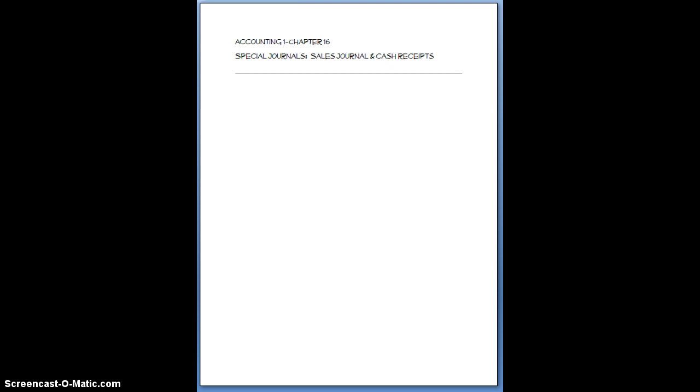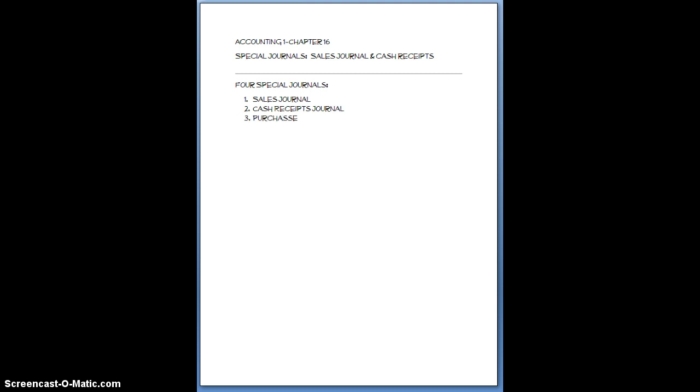So there are four Special Journals. One is called the Sales Journal. Another one is called the Cash Receipts Journal. A third one is called the Purchases Journal. And the fourth one is called the Cash Payments Journal. So those are the journals that we are looking at.